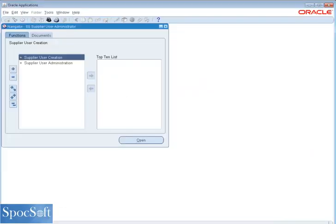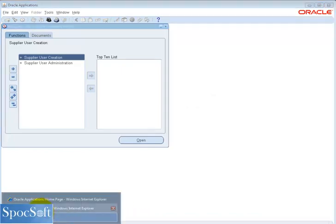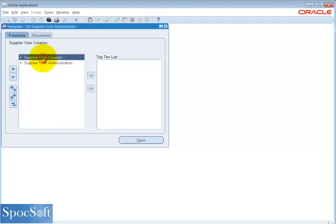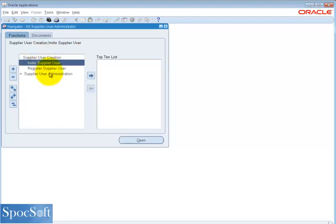Now we will see how to invite a supplier. I am a supplier user administrator. You can use supplier user management responsibility as well. Click supplier user creation. We have two options: Invite supplier and register supplier. First, let us invite supplier.